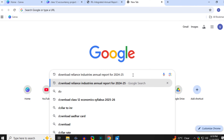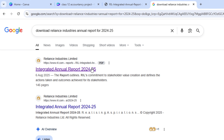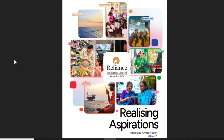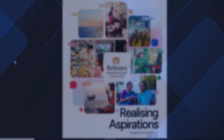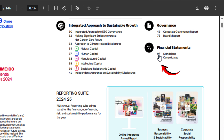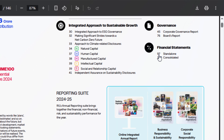Let's get started. Open your browser and type 'download Reliance Industries annual report for 2024-25'. Once the report is downloaded, go to page 3 and look under the heading 'financial statements'. Click on standalone financial statements, which you'll find starting from page 97 in this report.